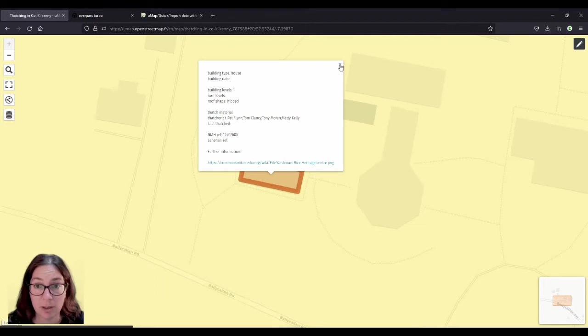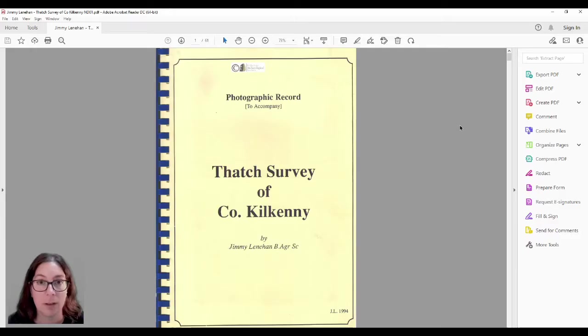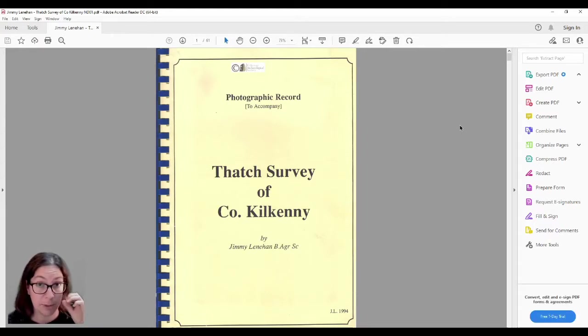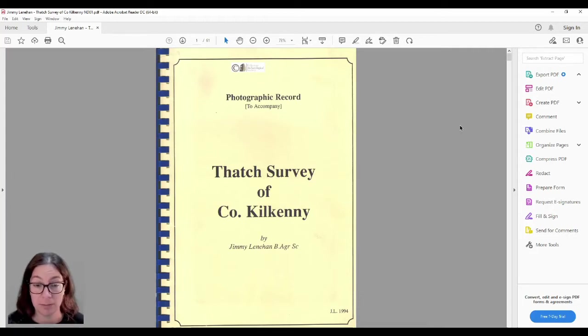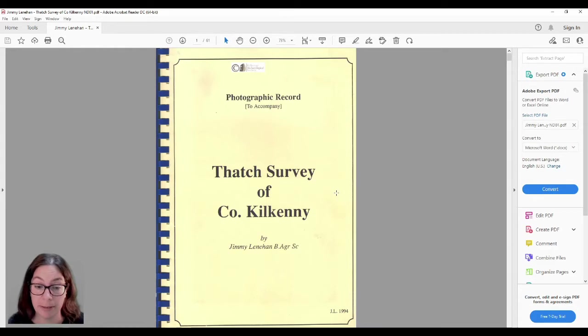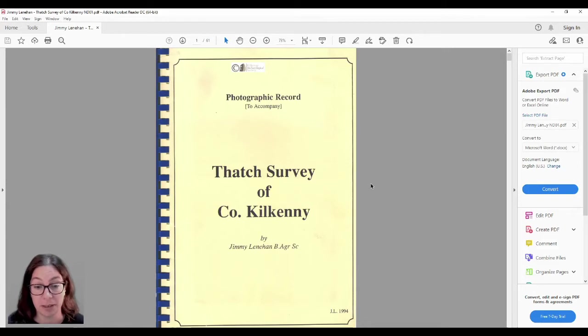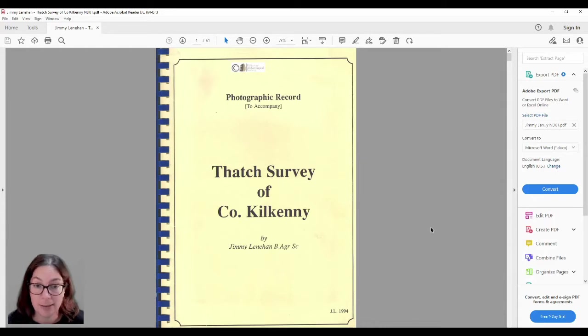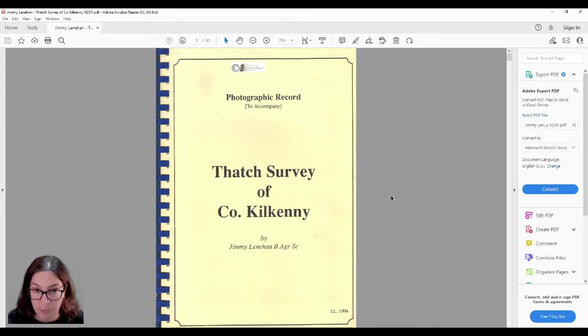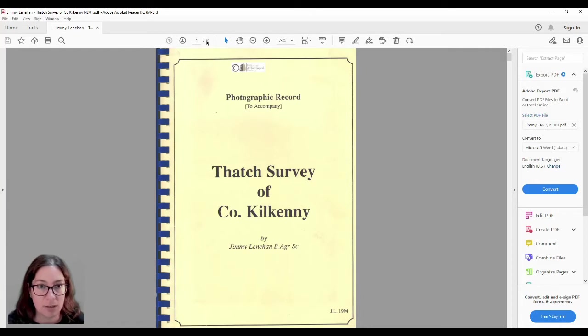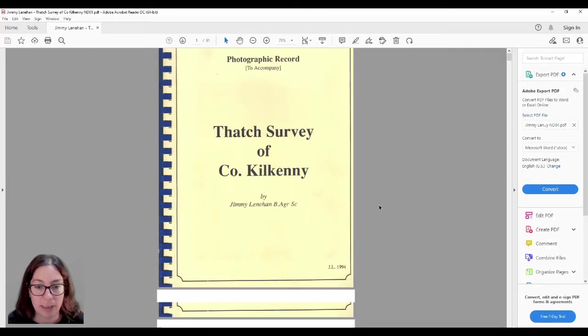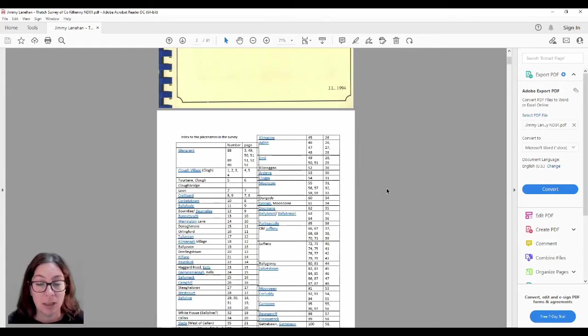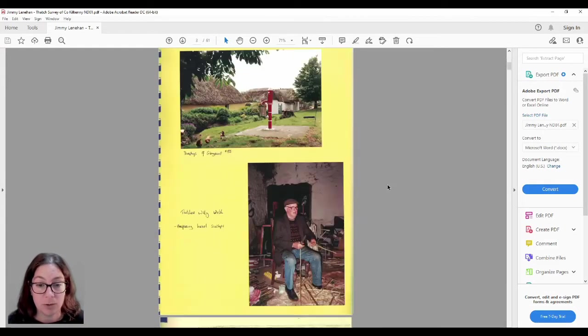So let's talk about the survey first, because I've mentioned it a couple of times. When I was preparing the first video about thatched buildings, I looked in the library of the Kilkenny Archaeological Society whether they had anything about thatched buildings. And I came across this survey done by Jimmy Lenehan, who is himself a thatcher and also an archaeologist. He made this survey in 1994. Since the library is only open three days a week for two hours each day, I decided to scan the whole thing so I would have it at my disposal whenever I wanted.